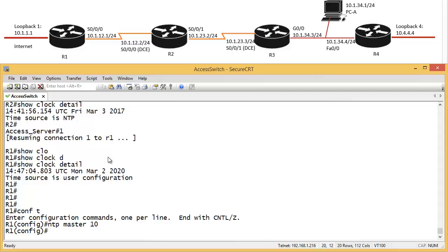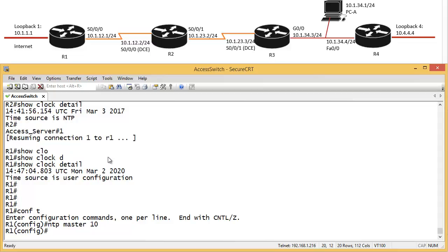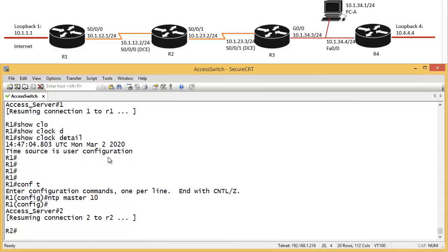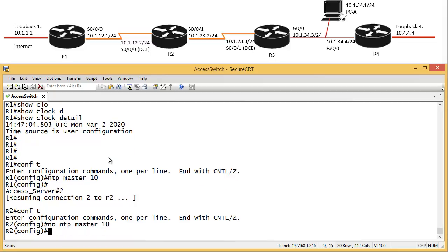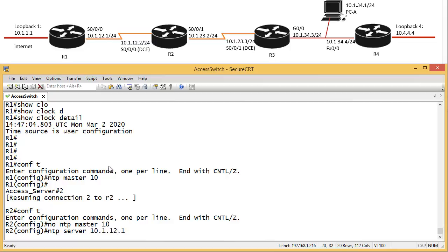So no, NTP, master. I need to tell NTP server, where is my NTP server? Well, it's router 1. So I can tell either this address or this address, as long as you can ping it. So 10.1.12.1, that's the server. I can continue adding other commands, but this is enough.